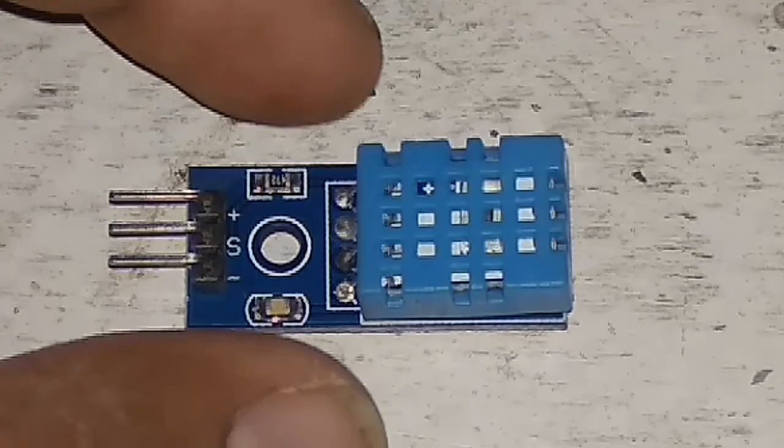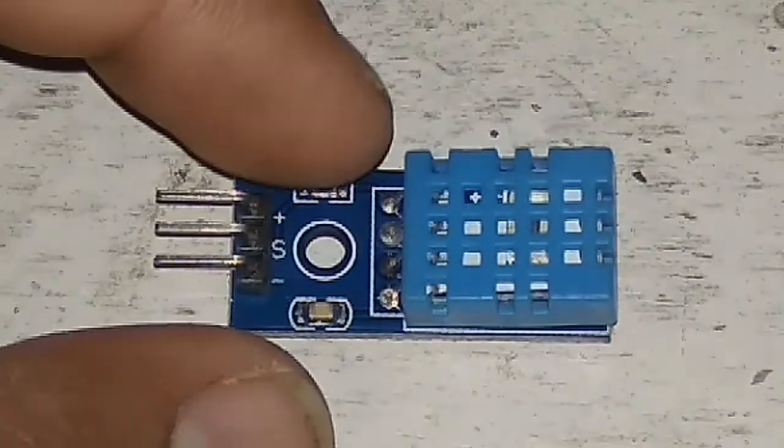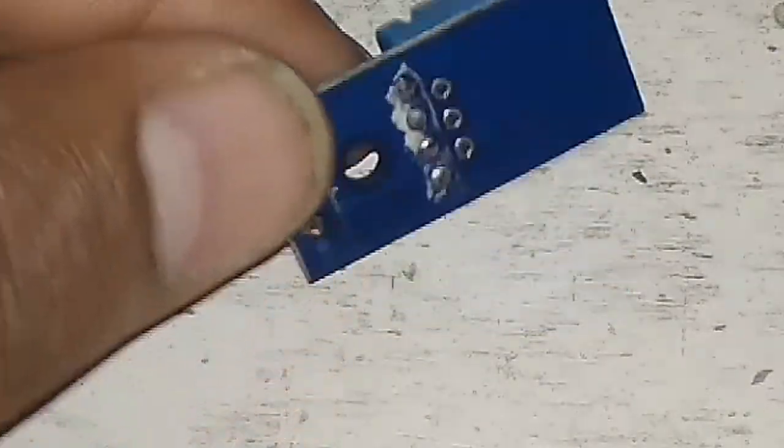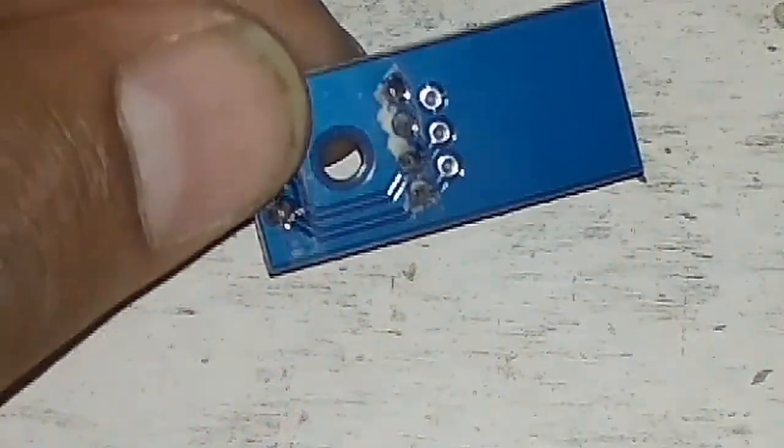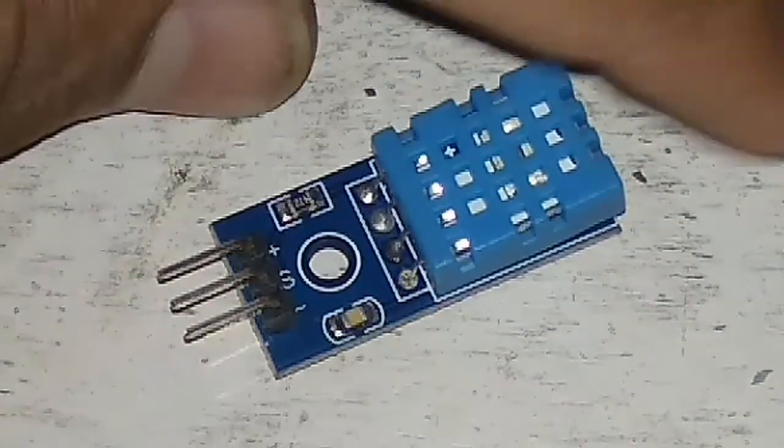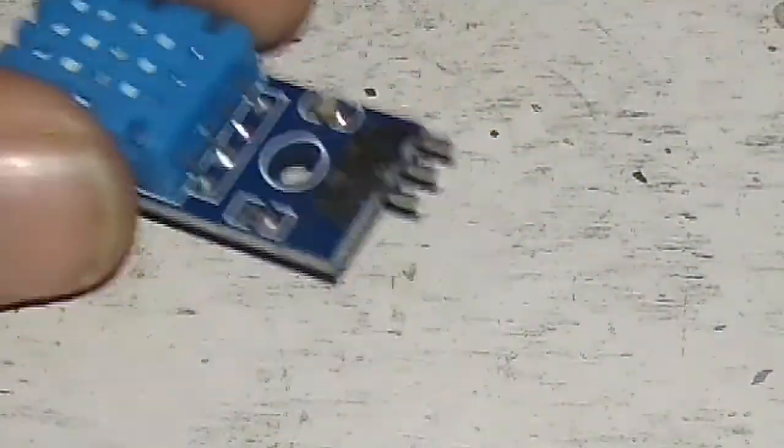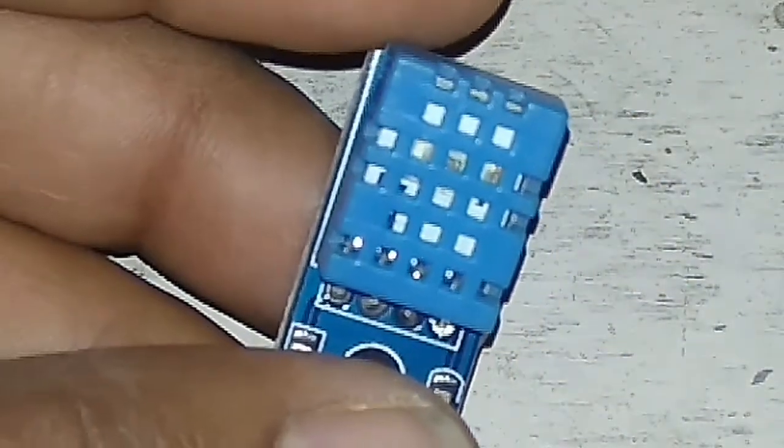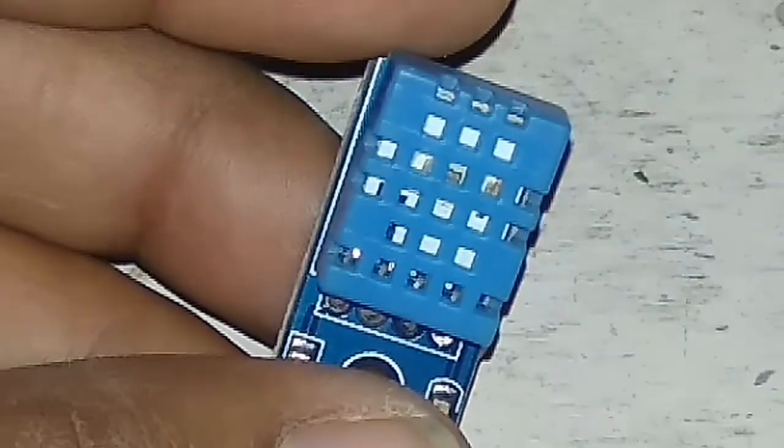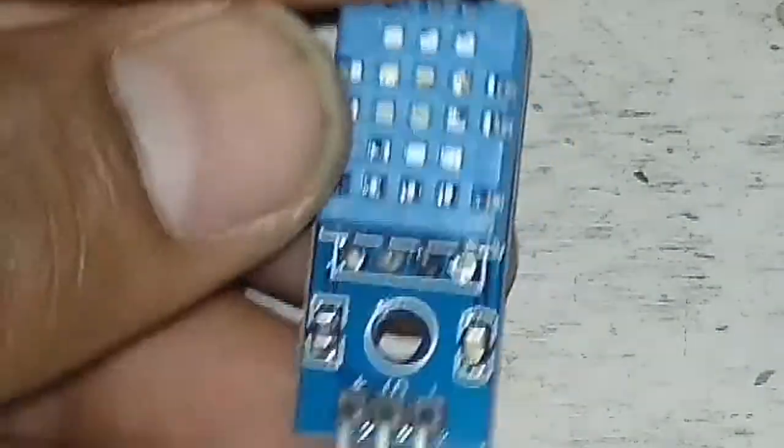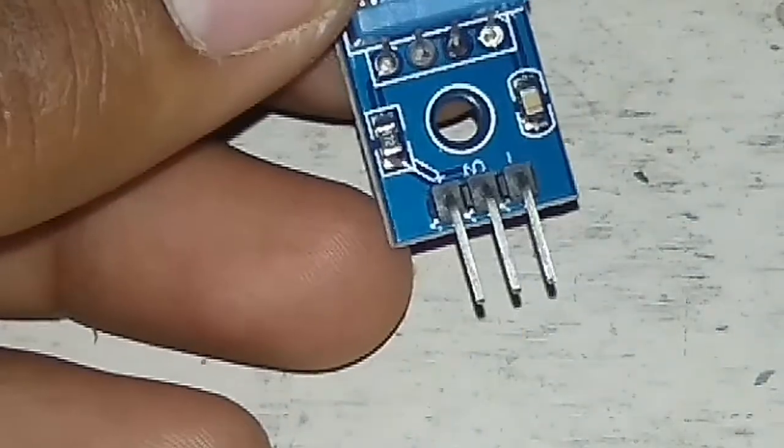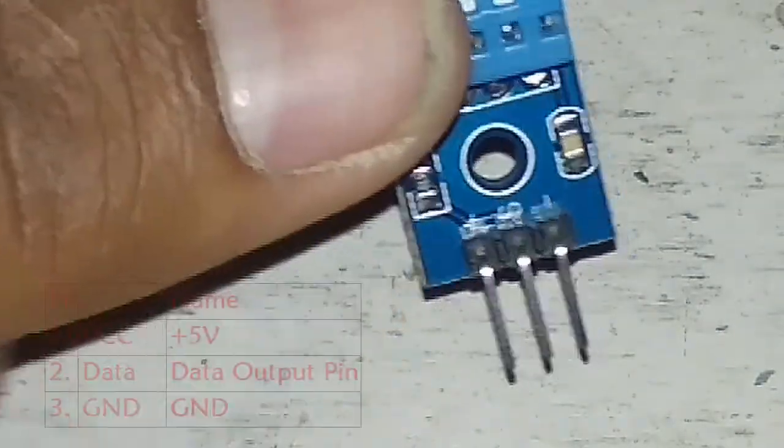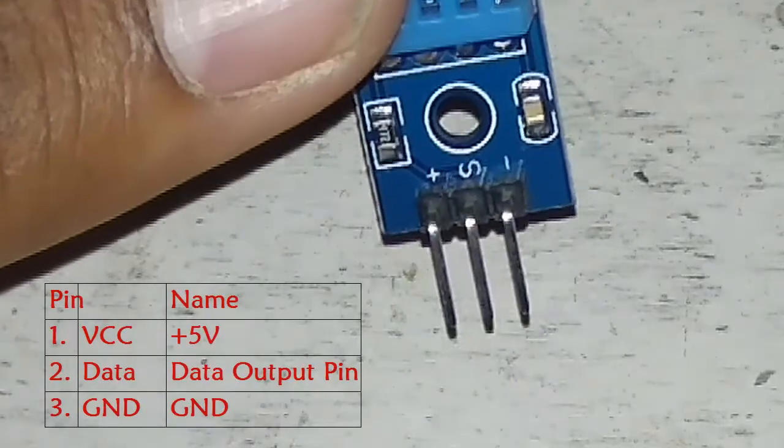This is a humidity sensor, the DHT11. You can see over here it has this type of hole-like chamber and it has three pins. The first one is plus pin, another one is signal pin, and the third one is negative pin.